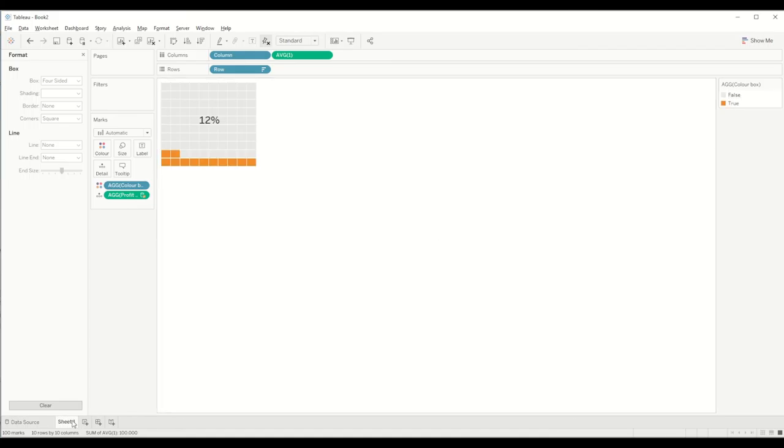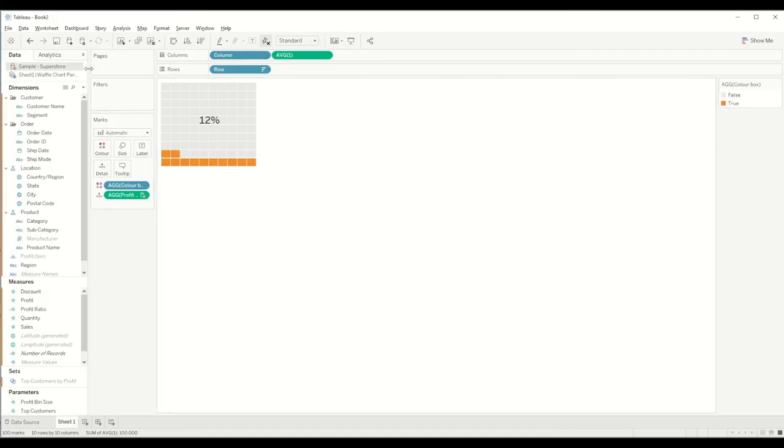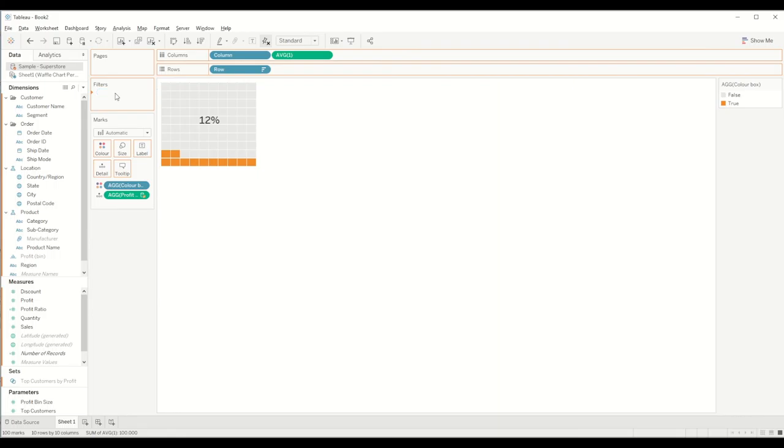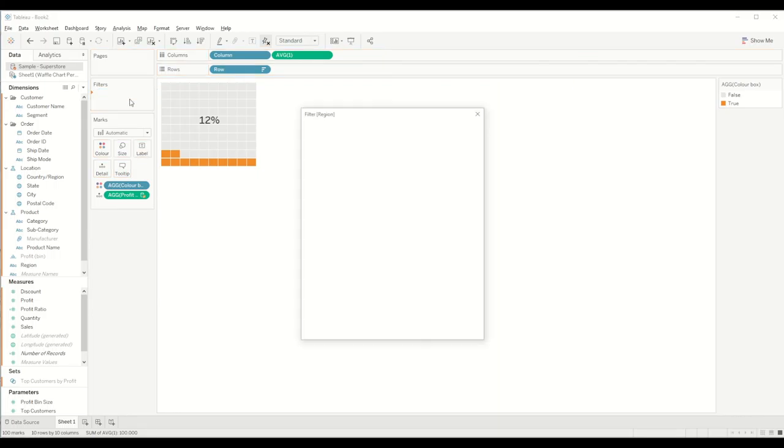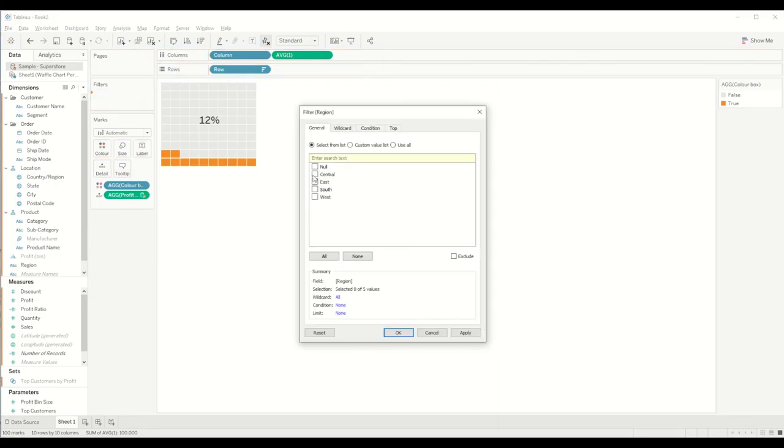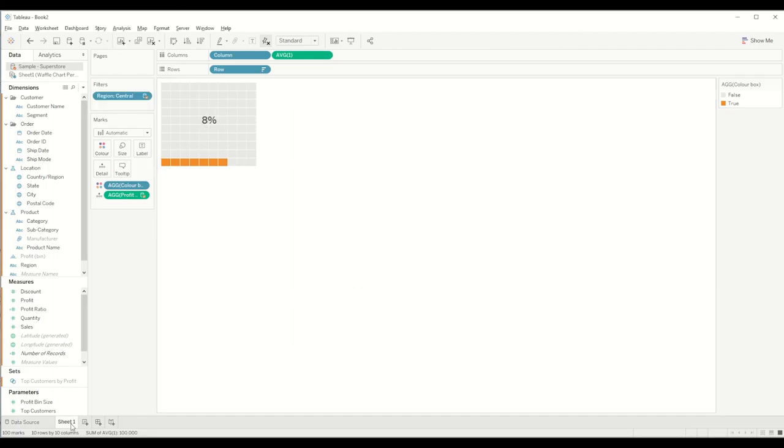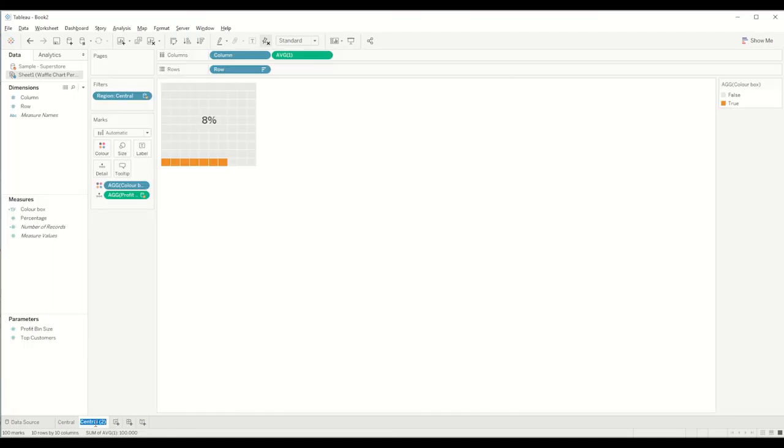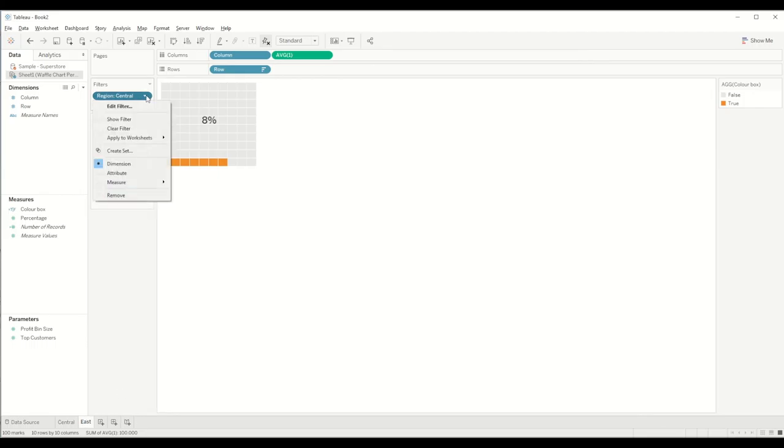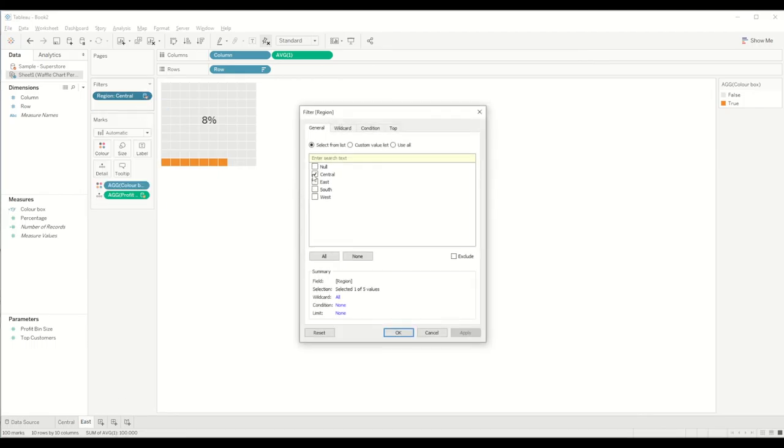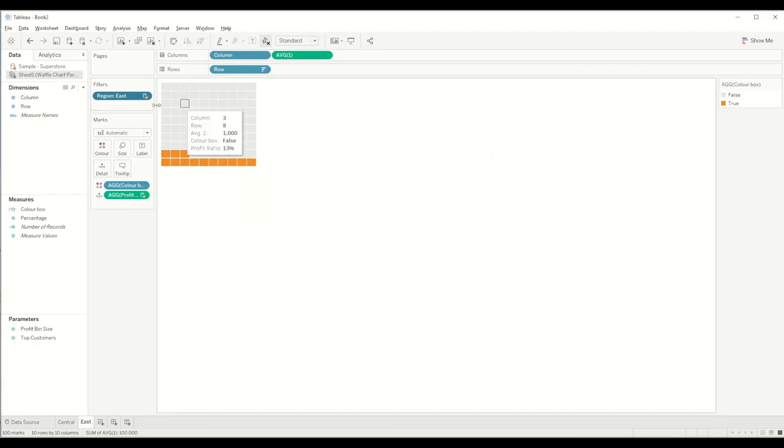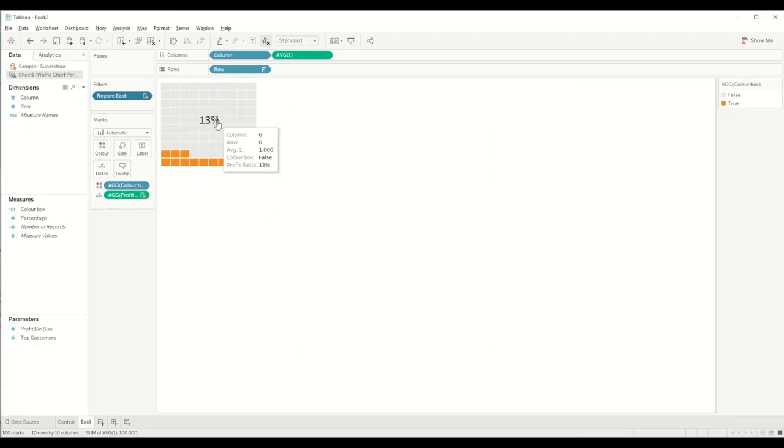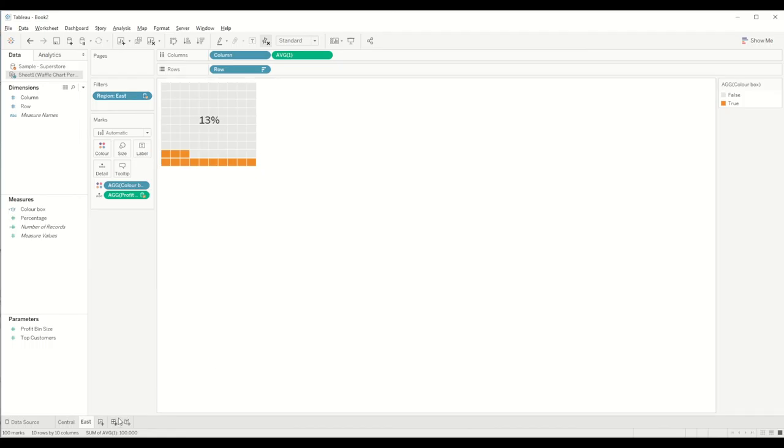You can again bring more filters. For example, in this case from the Sample Superstore dataset we want to bring the region into the filter section, and we can check for all different regions. For example, if you want to see the Central region, we click on Central and it will change the percentage. We can do the similar thing for other regions. We can create a duplicate sheet in this scenario. Let's say we want to do this one for East region. We go to the region filter, edit filter, and select East, and that way you can see the waffle chart showing the percentage for East region.